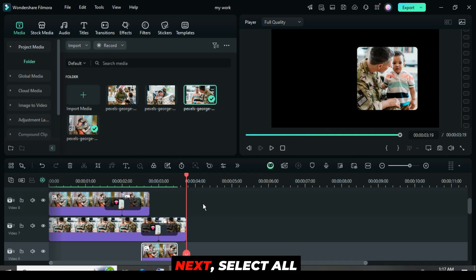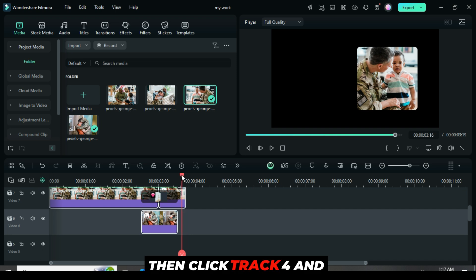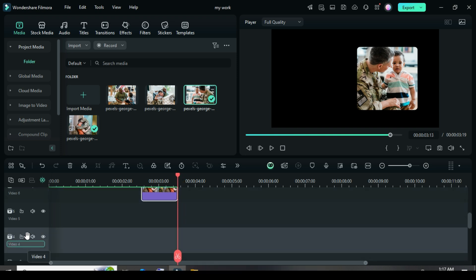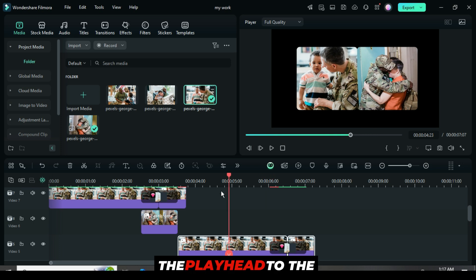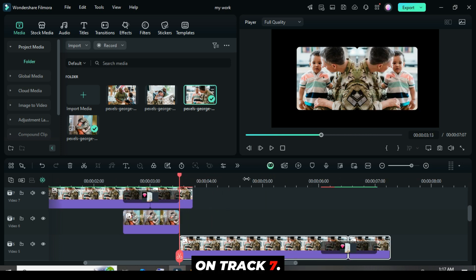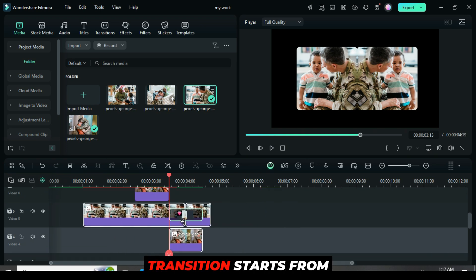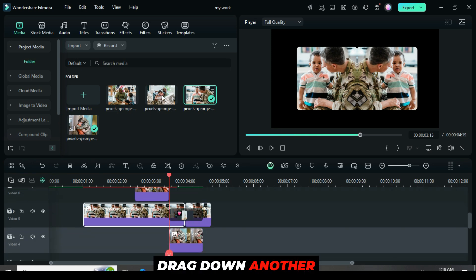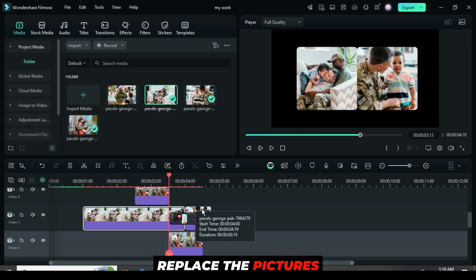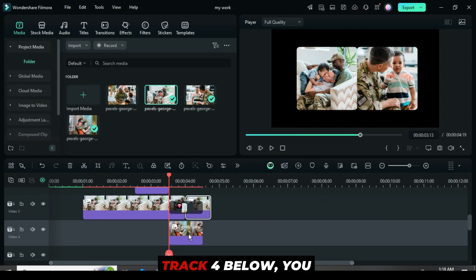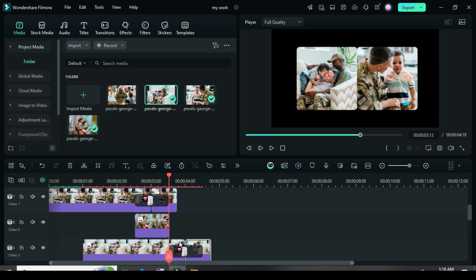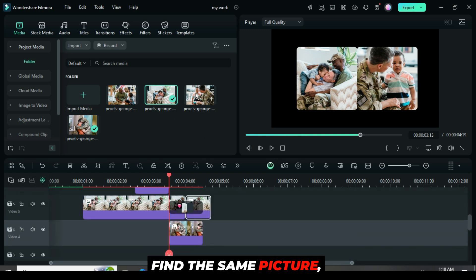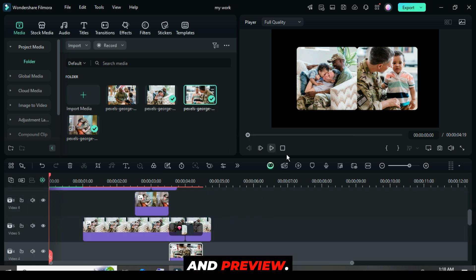Next, select all pictures only on track 7 and 6, right click to copy, then click track 4 and paste as shown. Using the transition above as a guide, move the playhead to the end of the transition on track 7. Then, move back the selected pasted pictures and ensure that the transition starts from the end of the transition above. Next, go to media, drag down another picture twice while holding the alt key to replace it and preview.